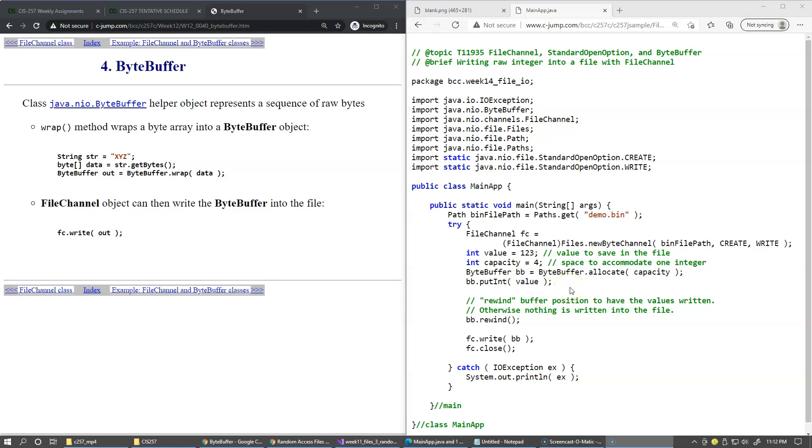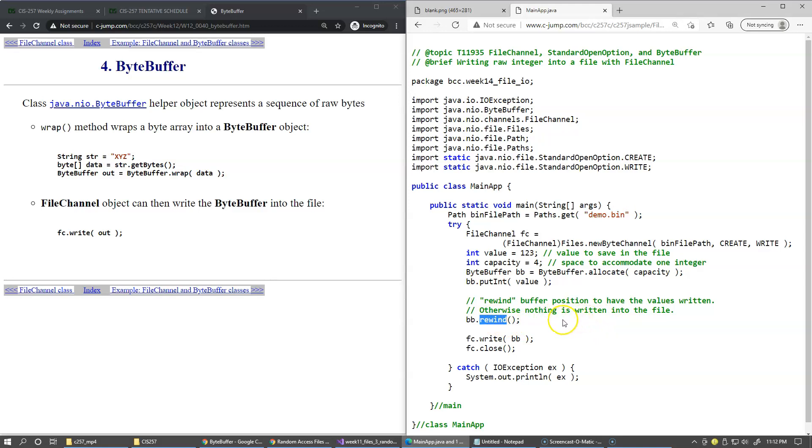In order to be able to write this memory buffer into our FileChannel, we have to rewind the buffer. Essentially we have to reposition the pointer inside the buffer to the very beginning. Otherwise nothing will be written.